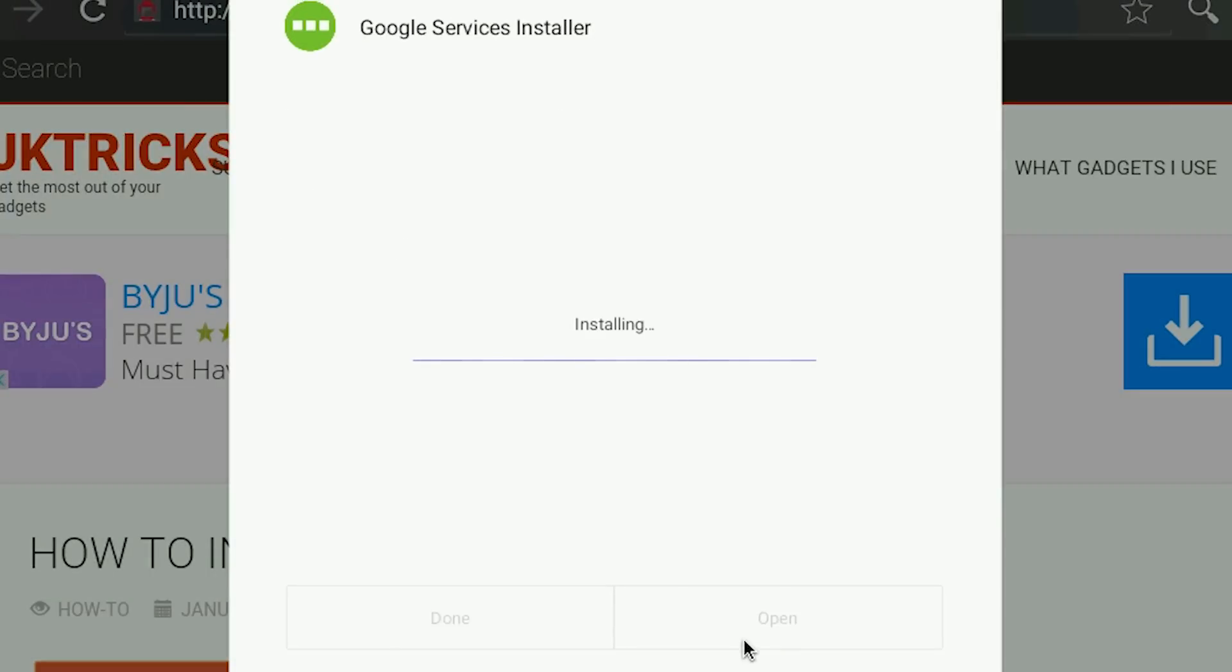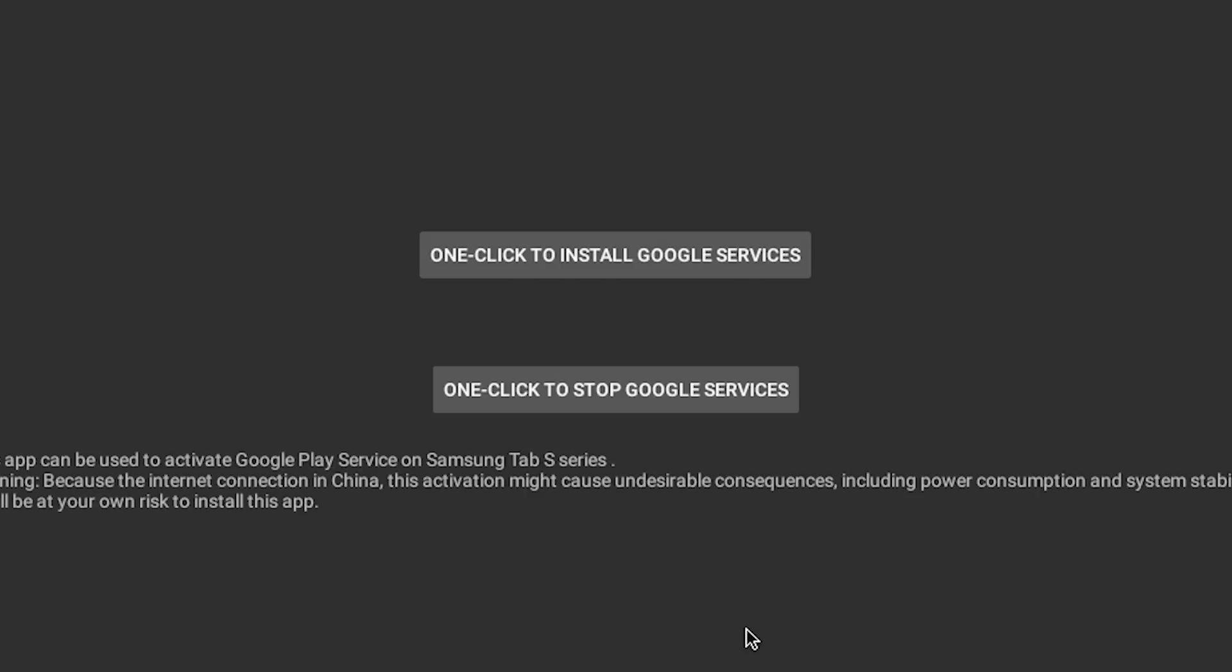Once it's installed click on open. Now click on this button called one click to install Google services. It will take two to three minutes depending upon your internet connection speed.